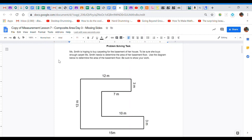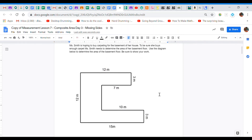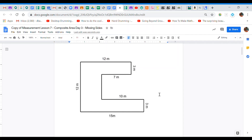All right friends, I know this lesson is called missing sides and you're going to see not all of them are necessarily missing sides, but when we split the shapes up we're going to see that that becomes a problem. The first problem-solving task says: Miss Smith is hoping to buy carpeting for the basement of her house. To be sure she buys enough carpet, she needs to determine the area of the basement floor. Use the diagram to find the area and be sure to show your work. Pause the video now and try it on your own.